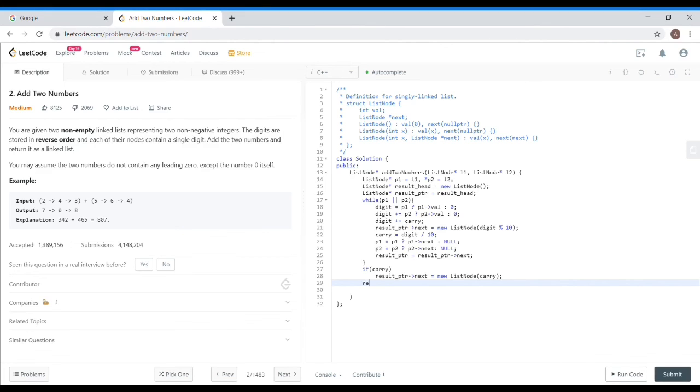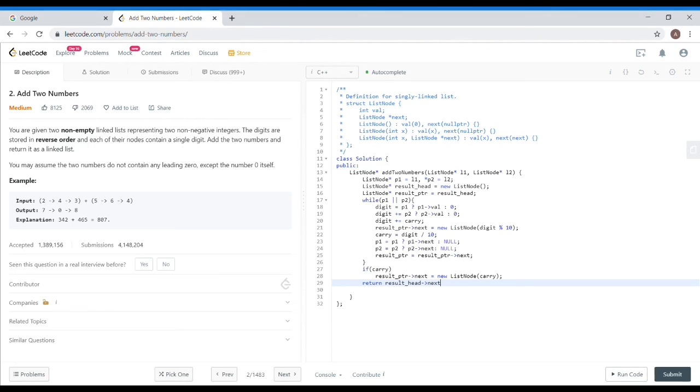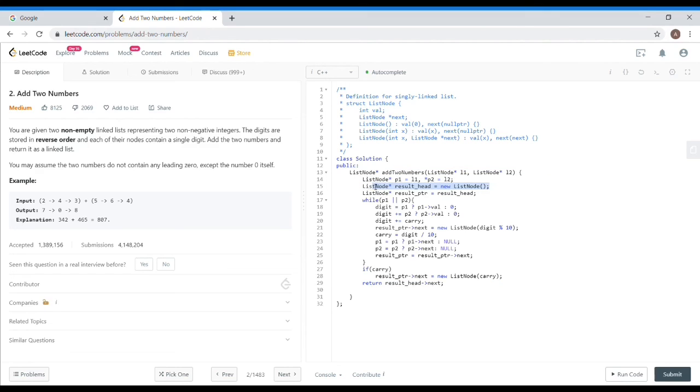Then let's return it. The result head, which is our head. As I have told you before, I have made a dummy node with value 0. I don't need it, so I will output the result head next. Let's check it out if it will work properly or not.